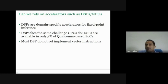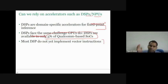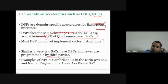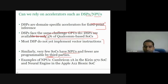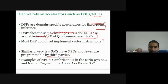Instead of GPU, can we use DSPs or neural processing units? DSPs are domain-specific accelerators for fixed-point inference. DSPs do not support floating-point computations. Furthermore, DSPs are available in only about 5% of Qualcomm-based SoCs, and most DSPs do not implement vector instructions. Similarly, very few SoCs have NPUs, and only a few of those are programmable by third parties. Programmability challenges remain even if you have an NPU — other companies may not be able to design compilers or software tools for them.